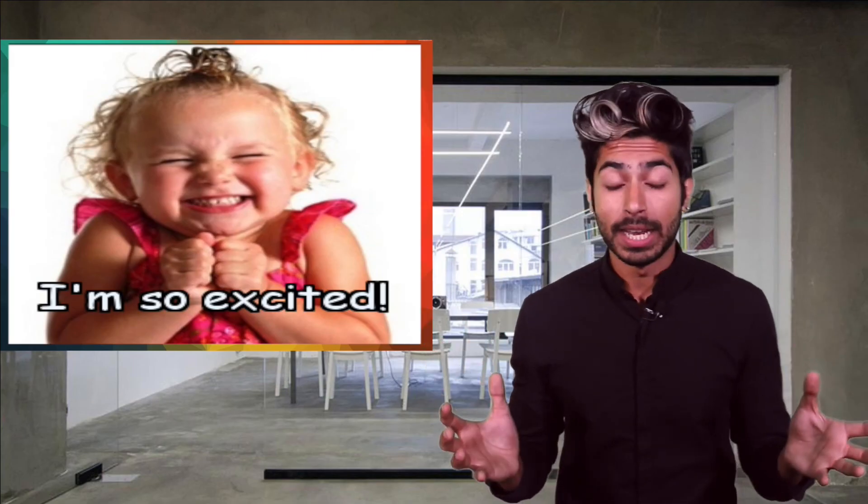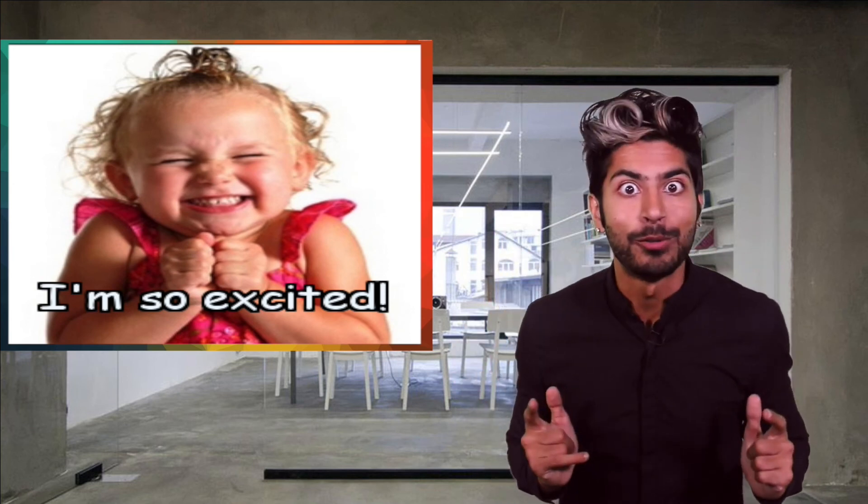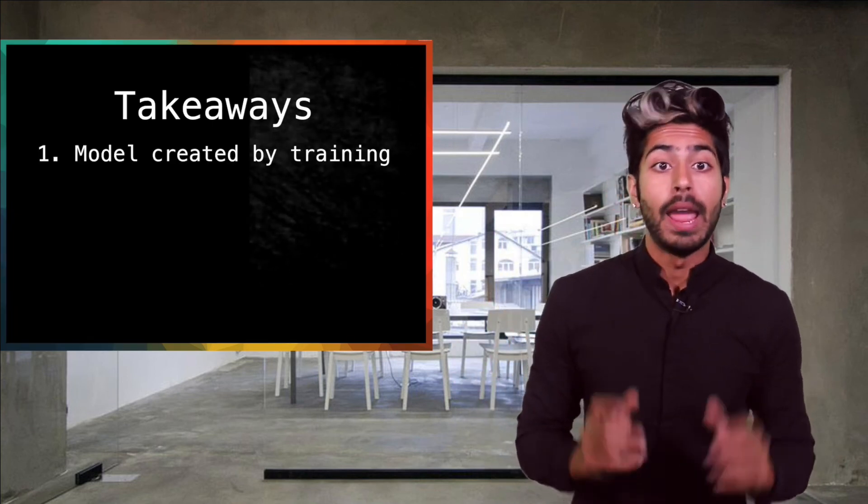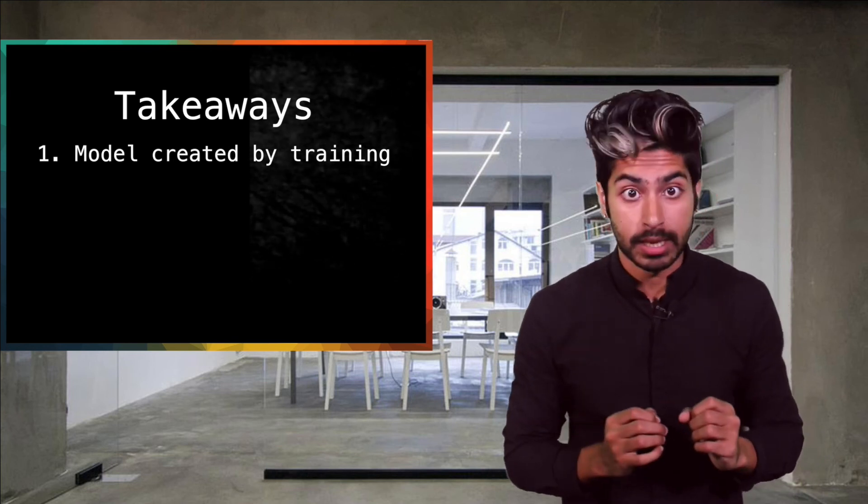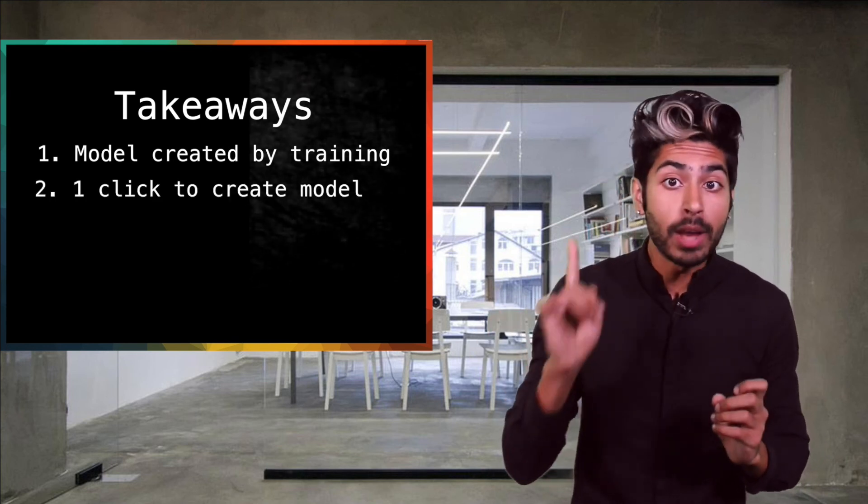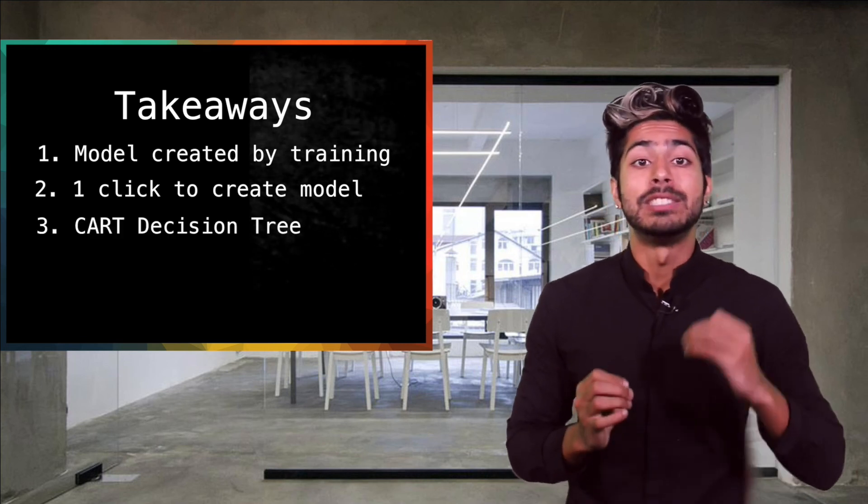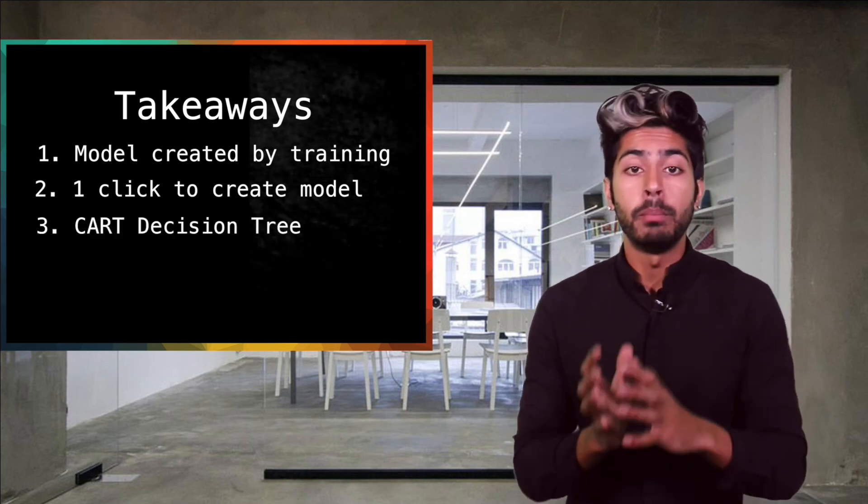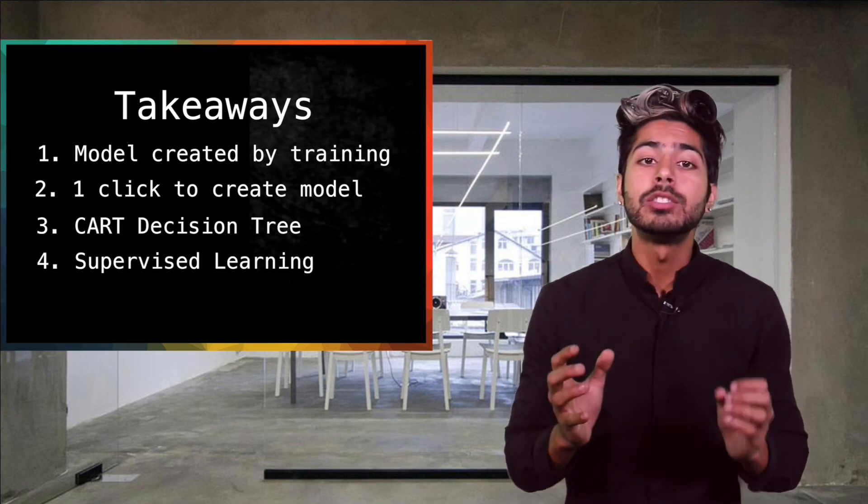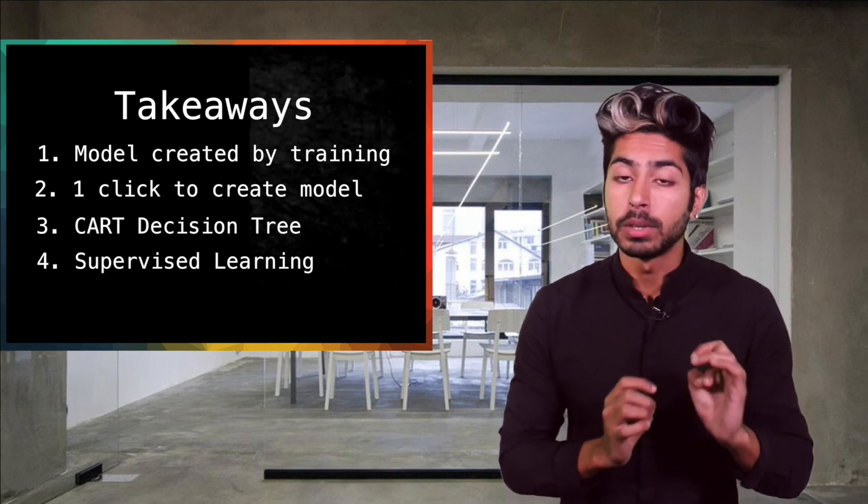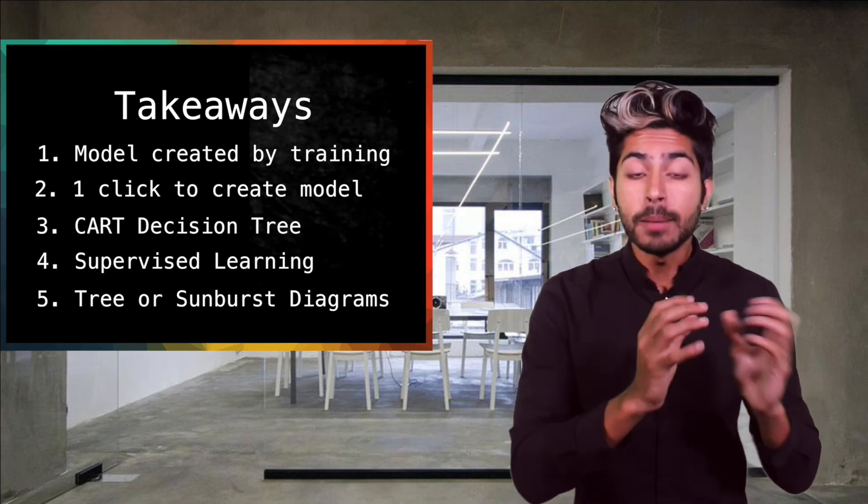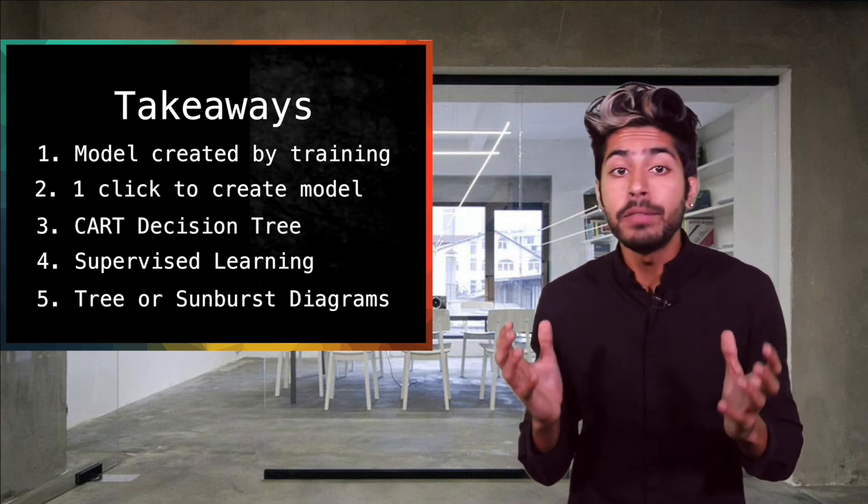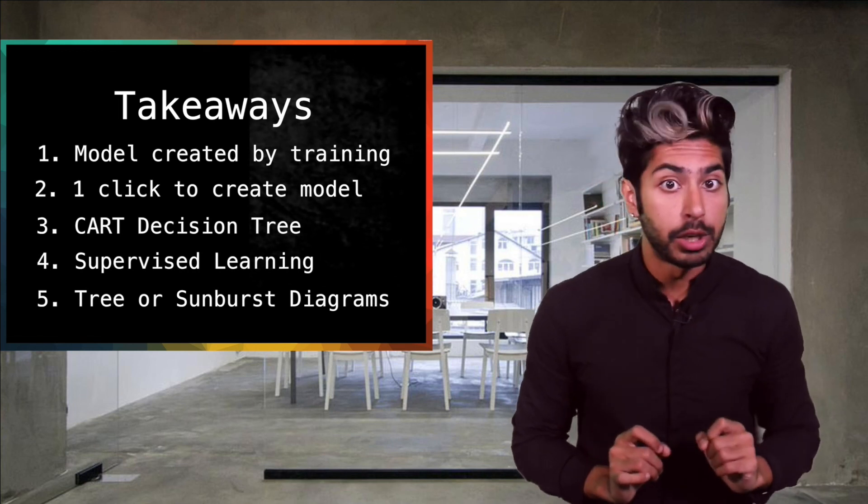There's more to talk about when it comes to using models in BigML and we'll get to that in the next video. So don't move! To go over what we've learned so far, a model refers to the model artifact that is created by this training process. You can easily create a model with one click in the BigML dashboard. BigML uses a decision tree based algorithm to model both classification and regression problems. This is considered supervised learning since our datasets are properly labeled. You can visualize your model via the tree or sunburst diagrams. BigML provides a confidence measure as well as an expected error for each prediction.